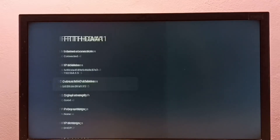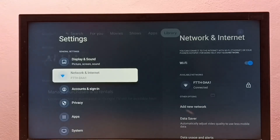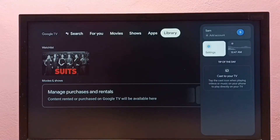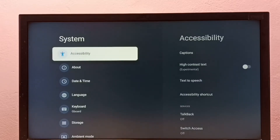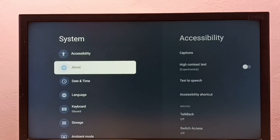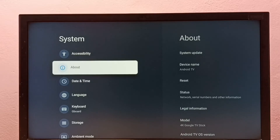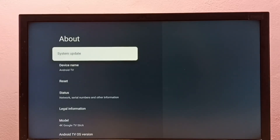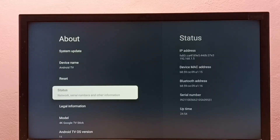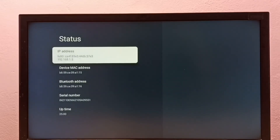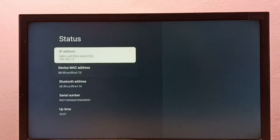Let me go to method two. Again, go to Settings, then select System, then select About. Then select Status under the About section. Here we can see the IP address and Mac address. So this is method two. So these are the two methods.